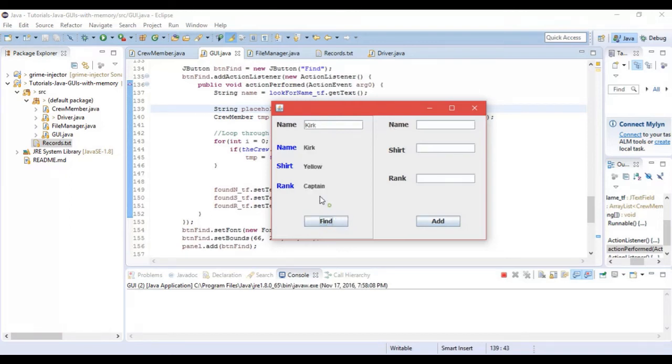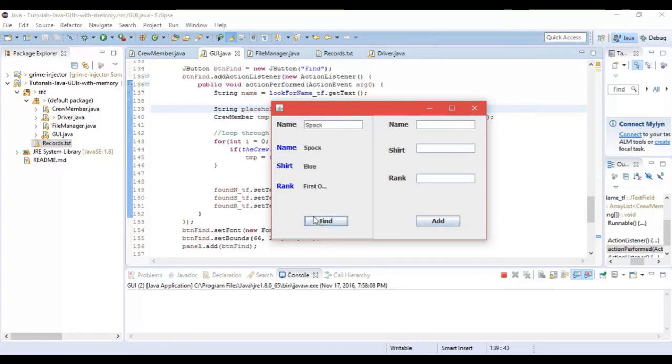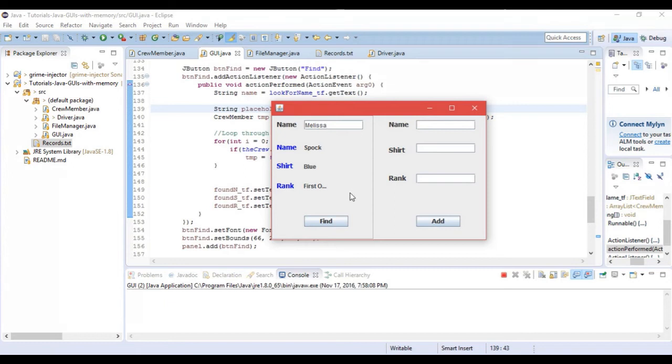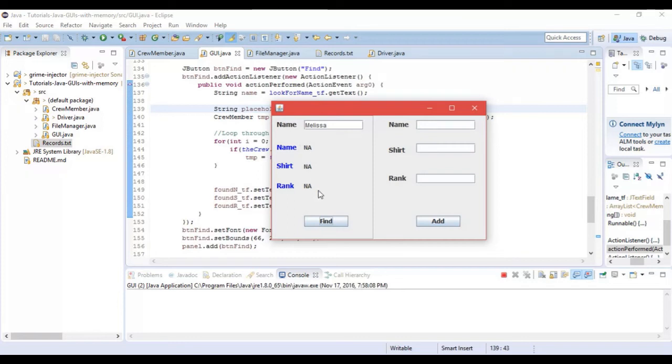So let's first see if we can find an employee. If you remember we had Kirk. Click find. Here's all his information. We could do the same with Spock. Click find and find the information again. Now I see that his rank is a little too long to fit but that's just a simple fix with the GUI builder so we'll ignore that for now. Let's say I want to find myself. I click find and I get a lot of NA or not applicable strings which means I'm not in the text file.